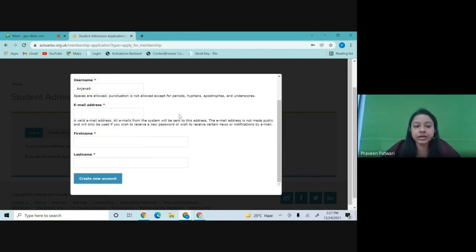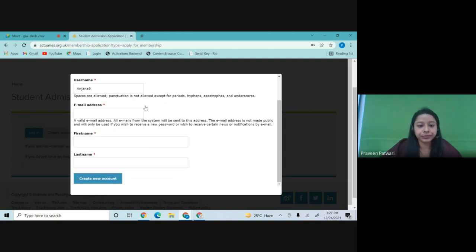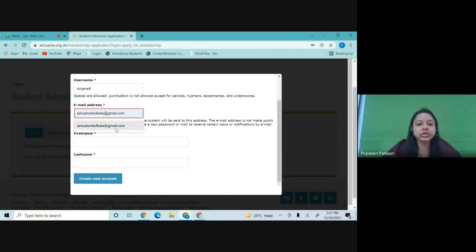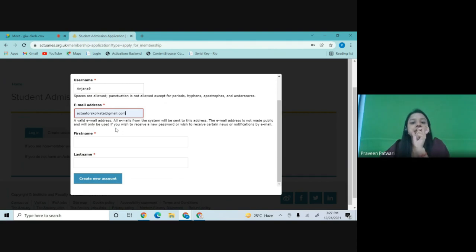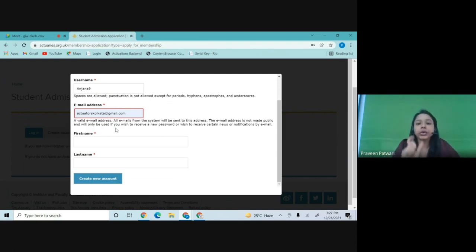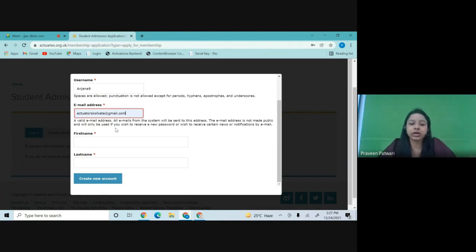Next, you have to put in the email address. Make sure you type the email address carefully. All further notifications you receive will come to this particular email ID. Make sure it is correct and it should be your own email ID. If you do not have an email ID, make sure you create one before logging into this homepage.